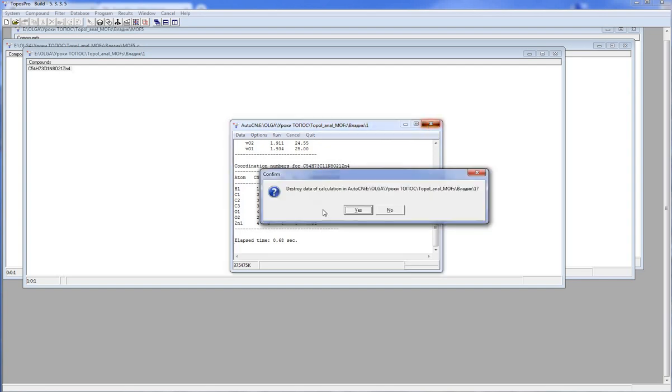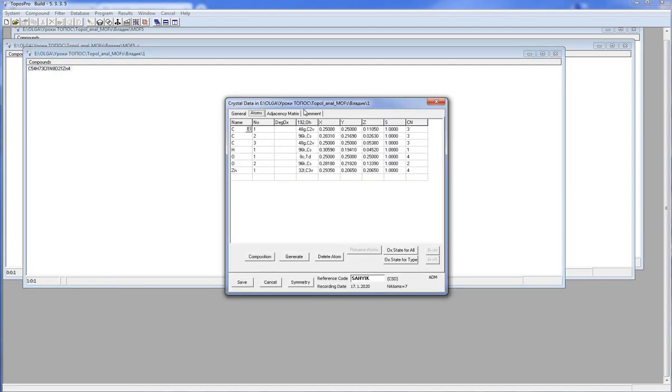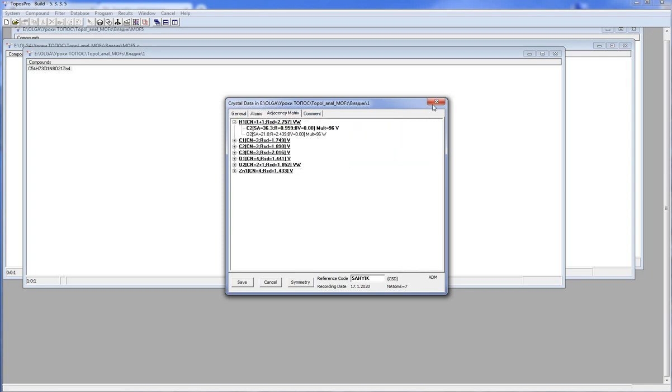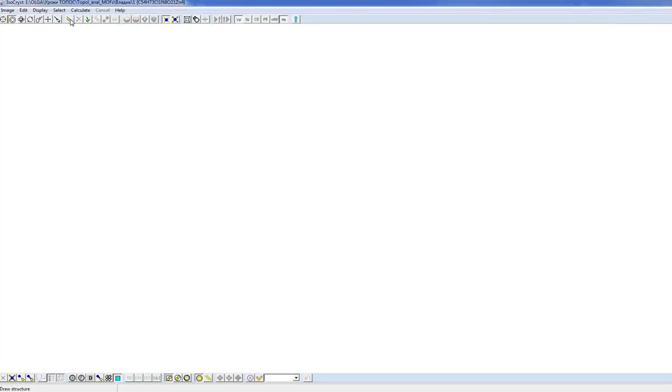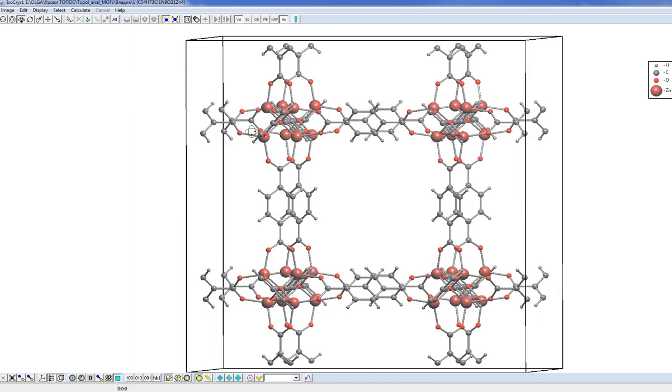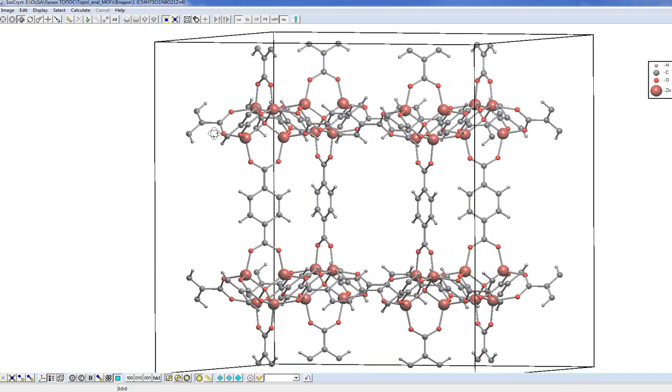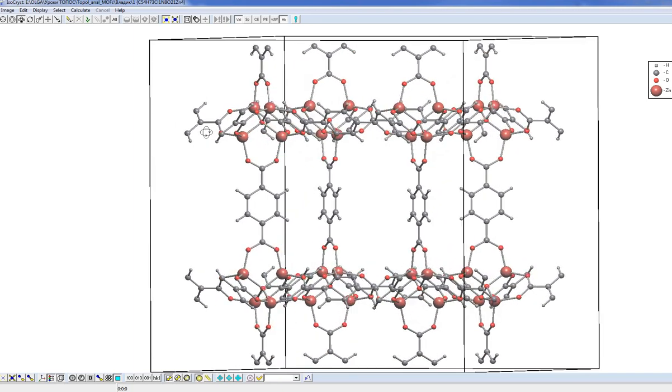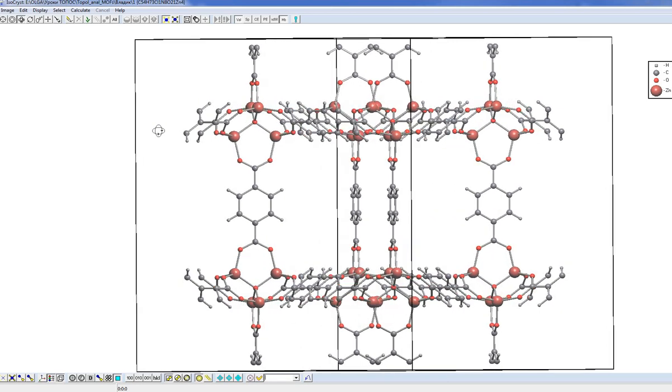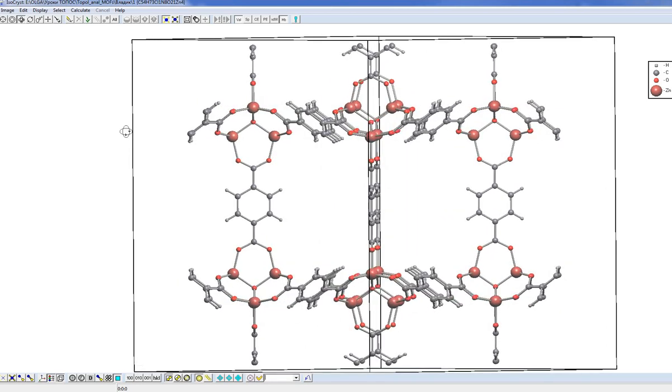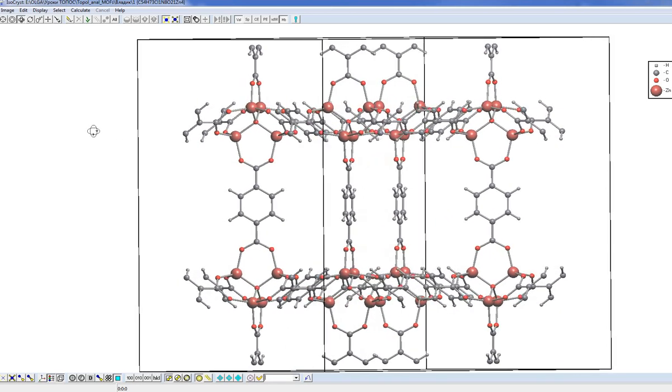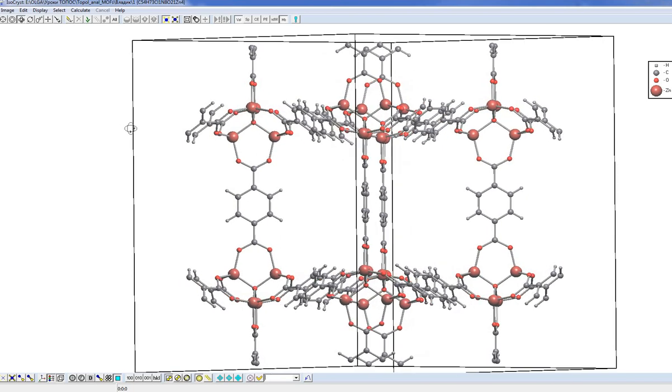Now we have a special tab adjacency metrics where we have complete information about the atoms connectivity. We can look at this structure with the isochryst program. This is the complete framework, roughly speaking the complete structure, because we do not consider the interstitial molecules.